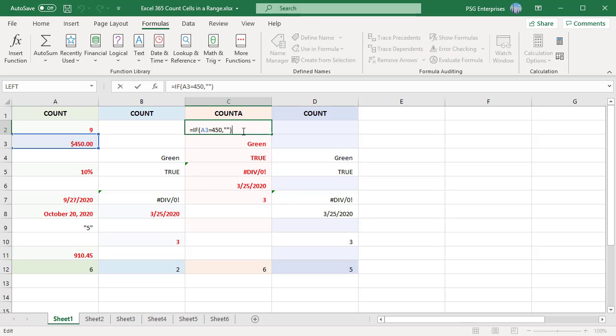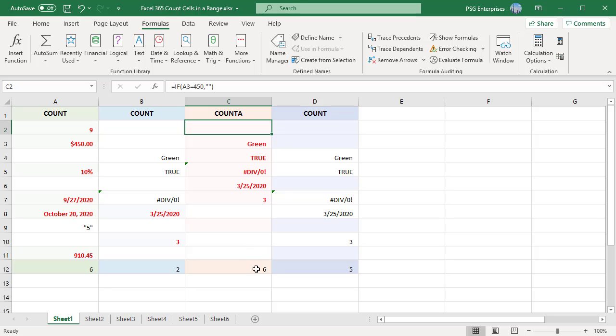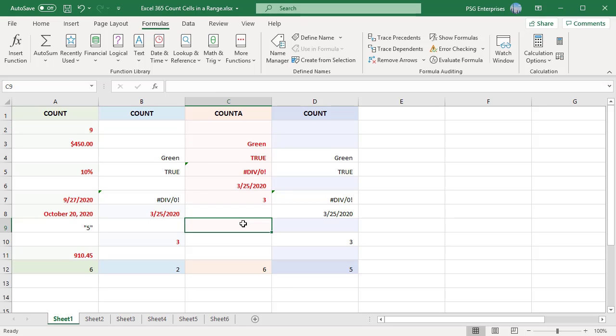C2, which has a formula that returns an empty string, is counted. Type a space in cell C9. Notice that the count has changed to 7.